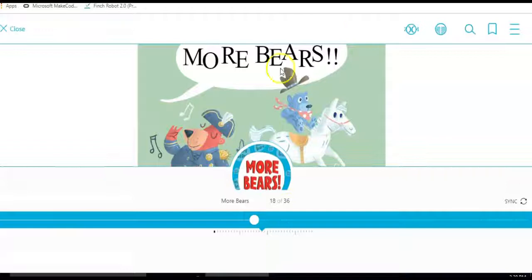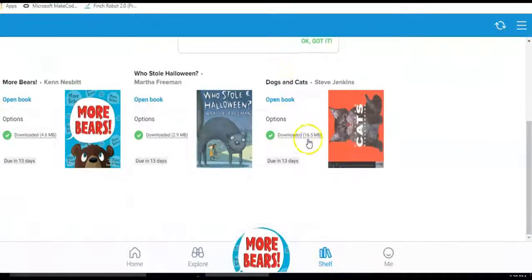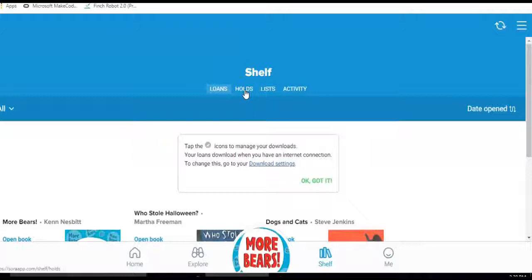I'm going to close out on that one. And I'm going back to my shelf. This does show if you have any holds, the status, any activity. I'm going to go back to explore.